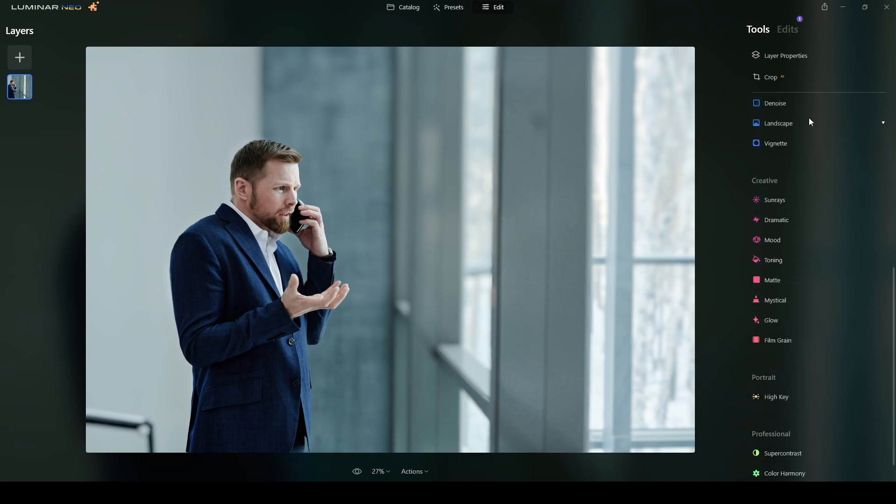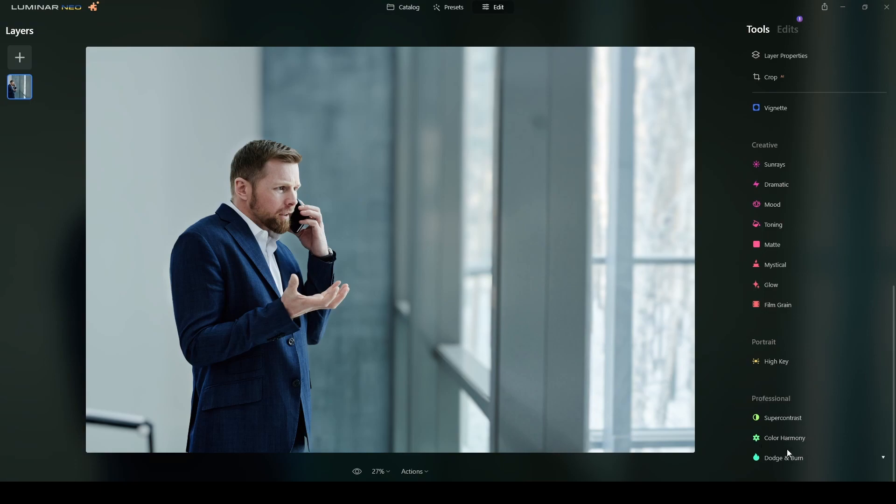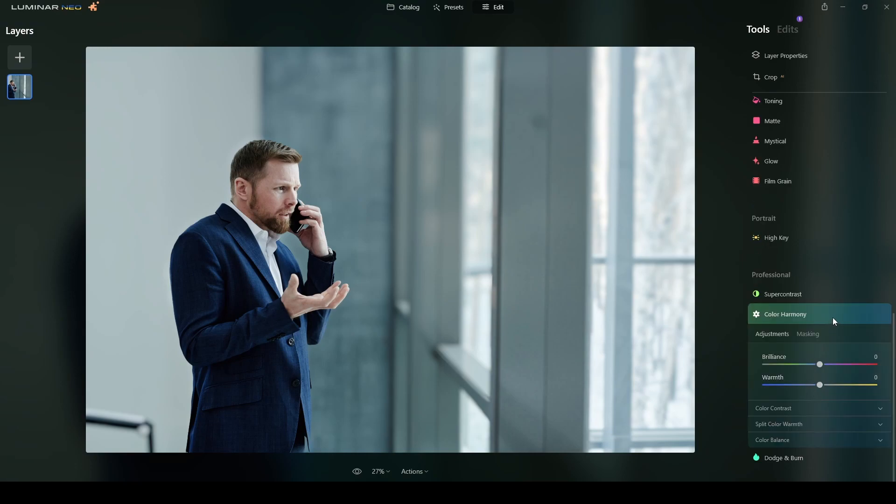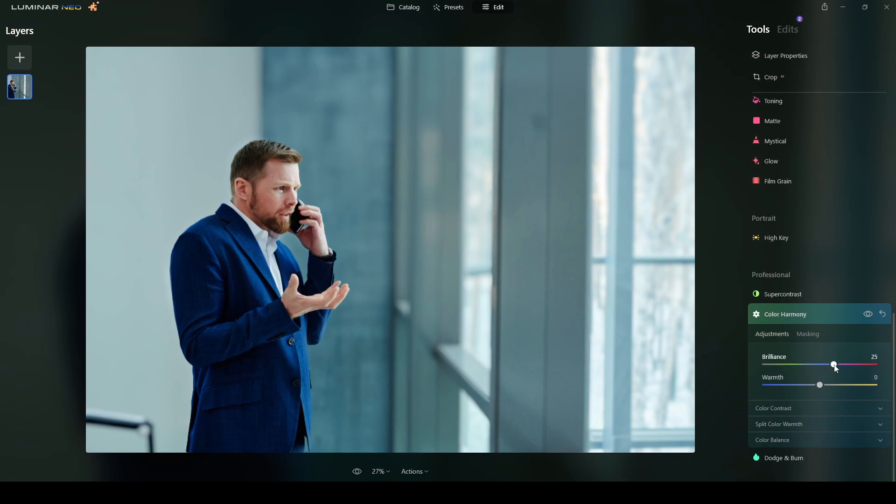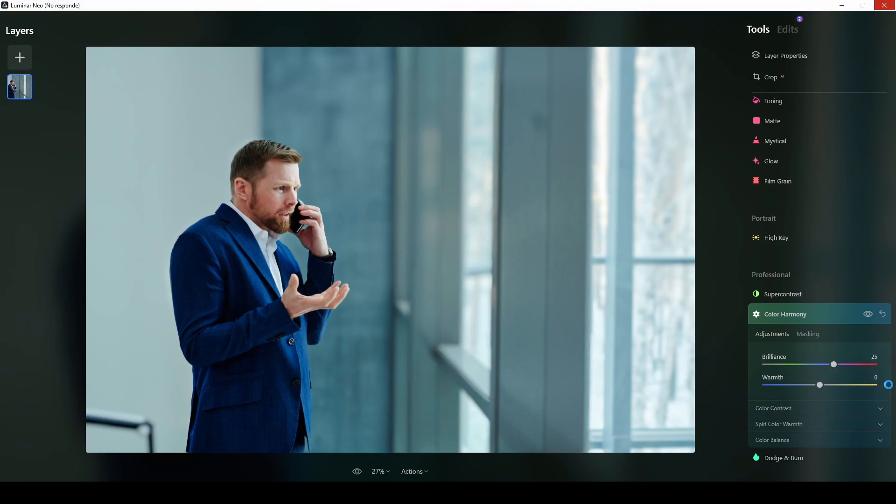Now the next step is where most of the things are going to happen is in this section that says color harmony under the professional section. Okay so the color harmony is where everything as I said it will happen right in terms of changing the color tone and look of this photograph. So the first one is this general one. I will want to move the brilliance to around 25. Okay this is affecting the overall of brilliance. This is not the same as exposure but it's kind of the brightness so to speak. And that I want to increase that toward that area. Okay so with the plus 25.